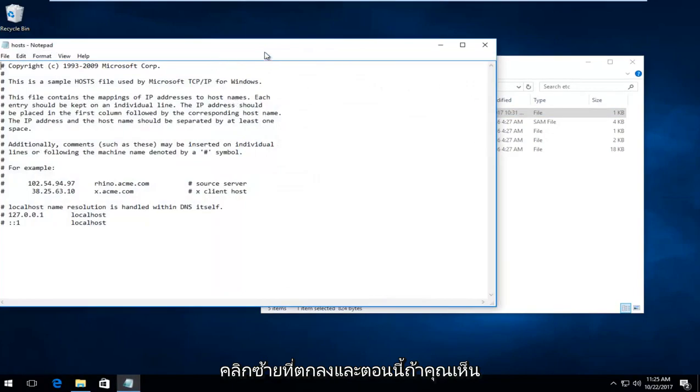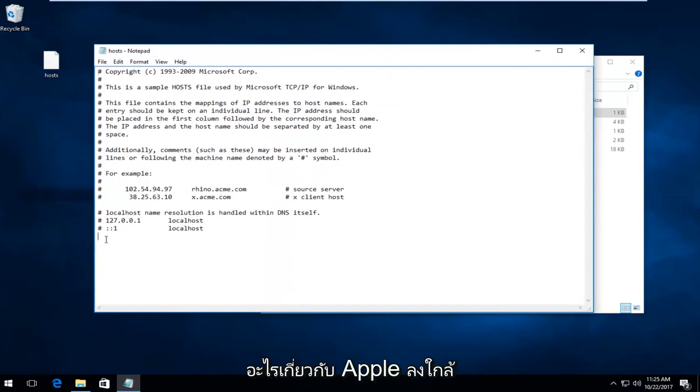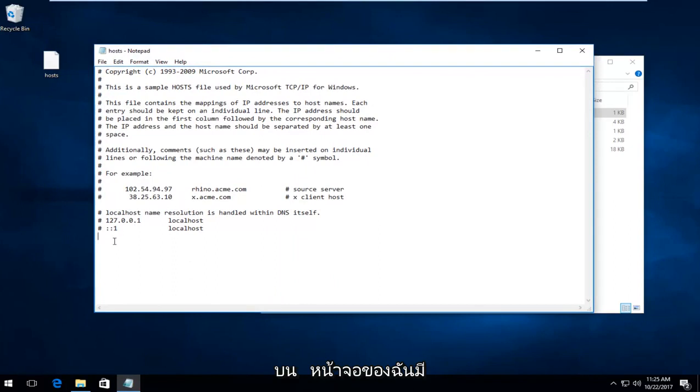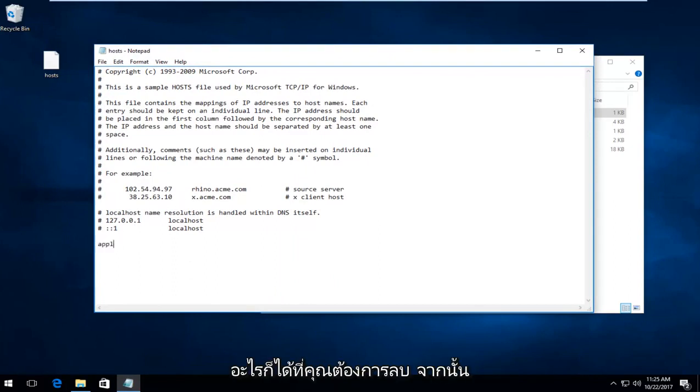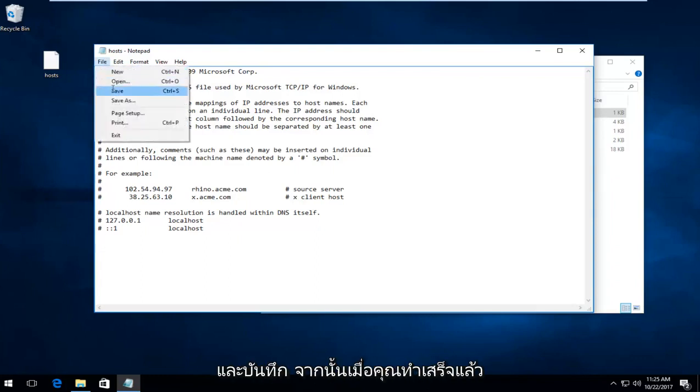And now if you see anything in this notepad file that says anything about Apple down near the bottom, you want to delete it. And you want it to resemble something that appears like how it does on my screen. So if there's anything that says like Apple.com or anything, you want to delete it. And then once you've done that, click on file and save.